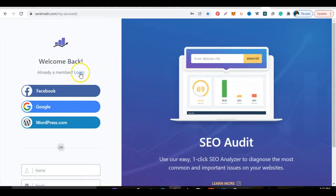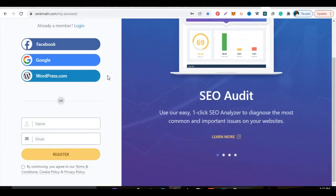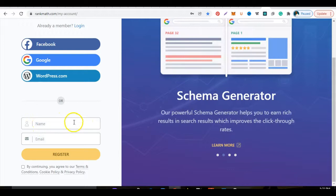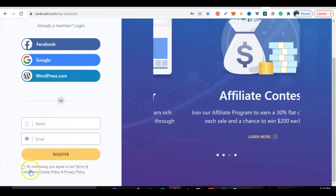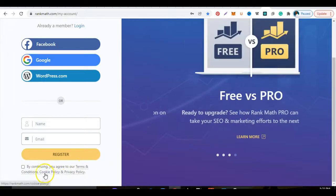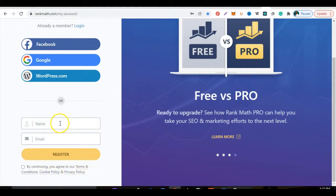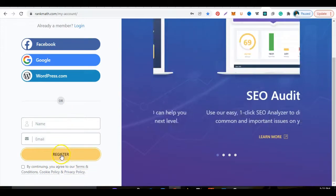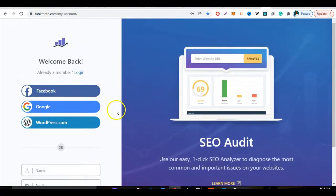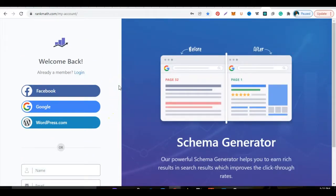So when I click the Register Now button, note what it says here. It asks me now for my name, for my email address. I input those, I click this box down here. By continuing, you agree to our terms and services, cookie policy, privacy, etc. You're putting your name, your address, and then you click Register. And that's it, that's all you have to do.